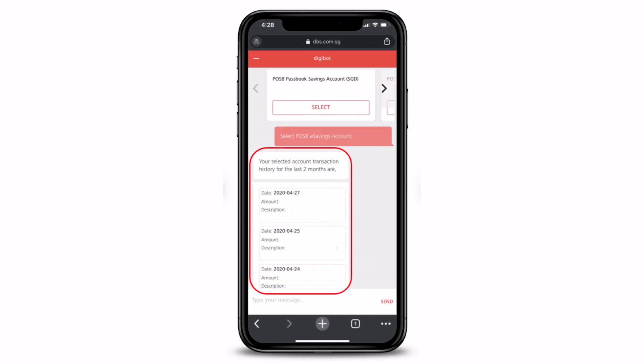As soon as you've done that, your selected account transactions will be shown for the last two months. Via the Digibot it will only show the last two months, via Digibank Mobile it will show the past four to five months, but on Digibank Online you can view a custom range — as many transactions as you want.